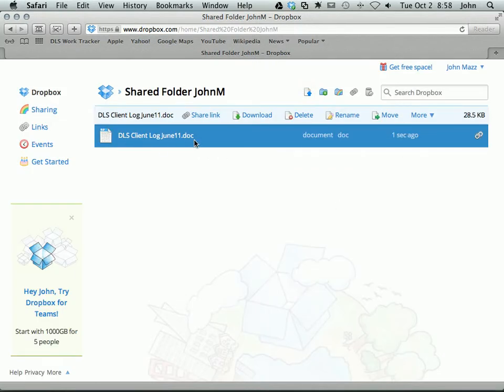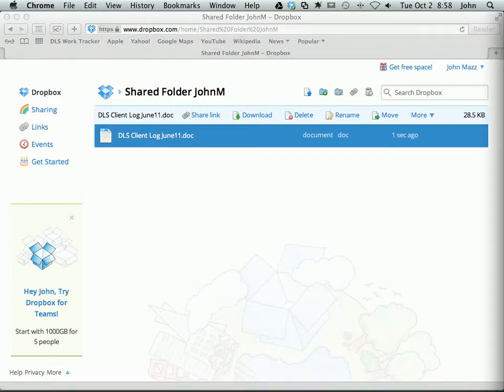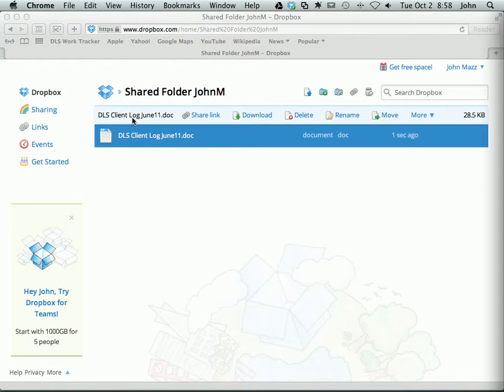So now I have my file uploaded. And then anyone who I've granted access to this folder will get the folder to show up in their main Dropbox directory and then have access to this folder.